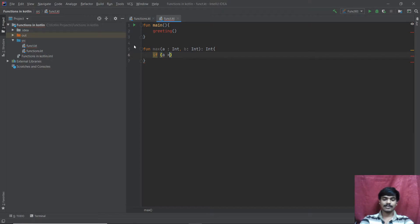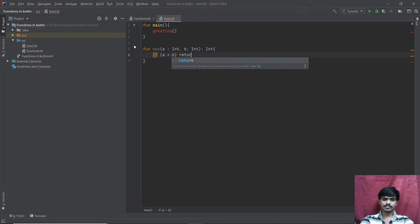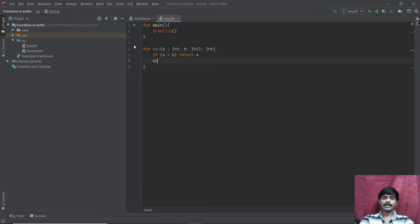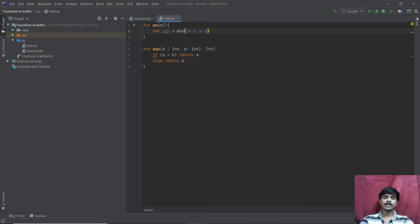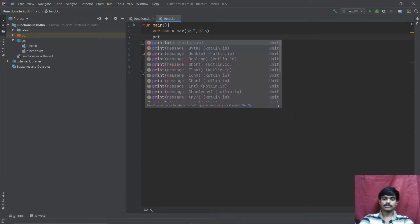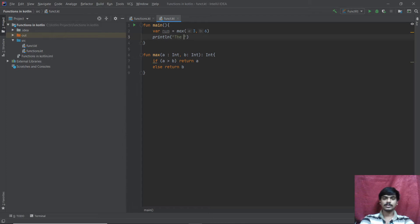Inside the function I'll write an if expression: if a is greater than b, I want to return a; else I want to return b. It's a simple program — if a is greater, return a; if not, return b. Then back in main I'll call a variable 'num' and pass, say, 3 and 6 into max. As you can see, the IDE recognizes that 3 is 'a' and 6 is 'b'. I'll print 'The largest number is: num'.